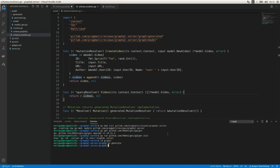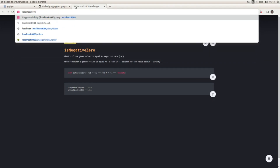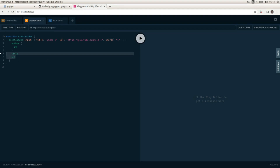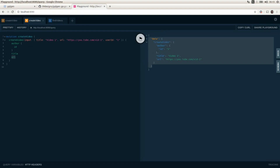Let's run go run server.go on port 8080. Here we have the playground where we can run different queries or mutations. I have a createVideo mutation already set up where we pass the title of the video, the url, and the user id. We expect as a result the id of the author, the title of the video, and the url. If we run this, we get the result — one element is now in the local array on the server.